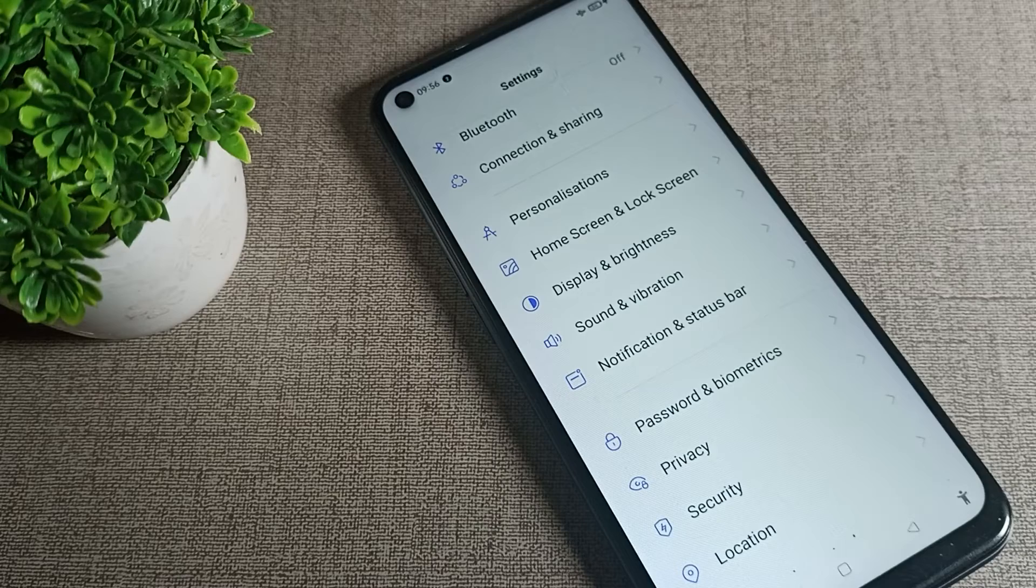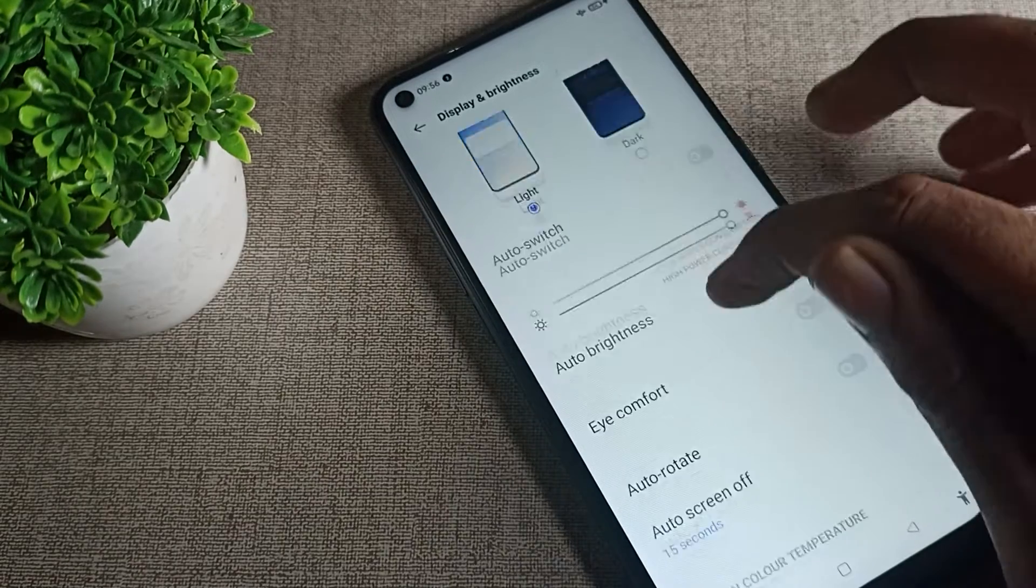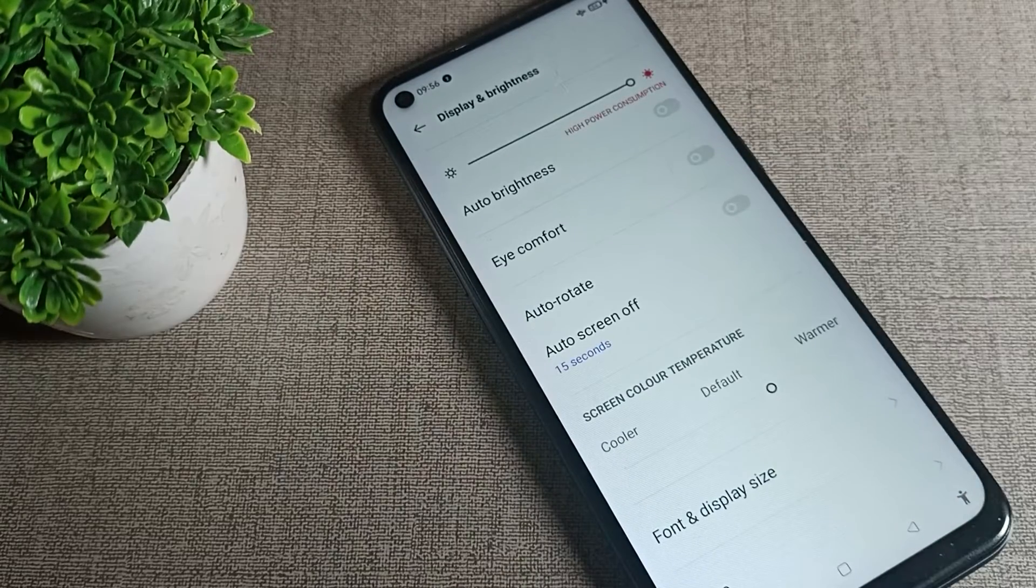Then scroll down, click on Display and Brightness, tap here, and again scroll down.